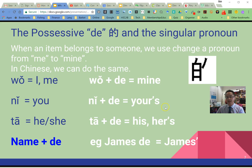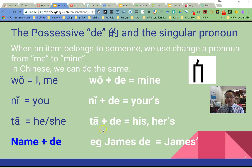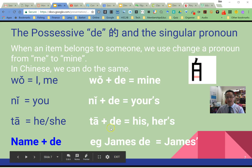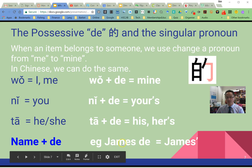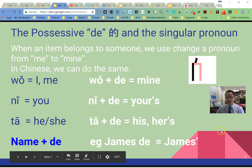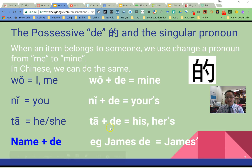你 plus 的 is 'yours' — your item. 你的. 他 plus 的 is 'his' or 'hers' — 他的. If we have a name, for example James, we would say James的 and the item would follow. 我的, 你的, 他的.